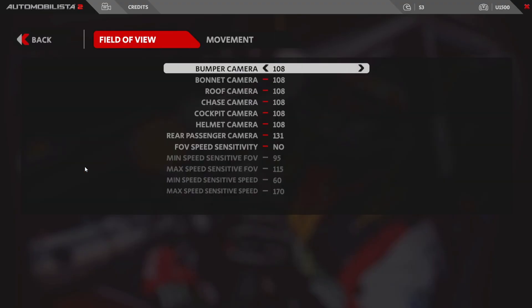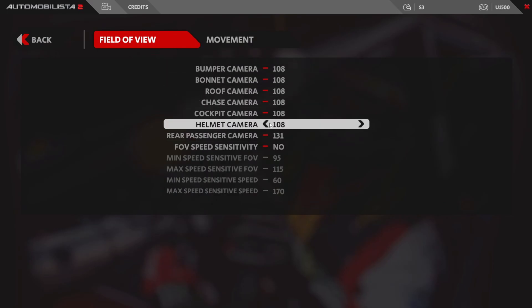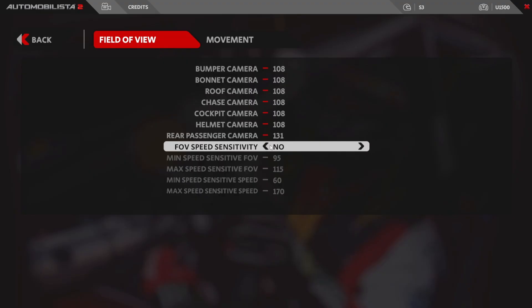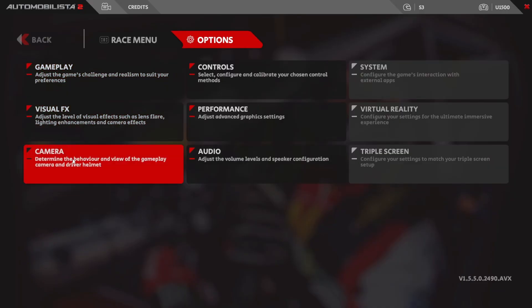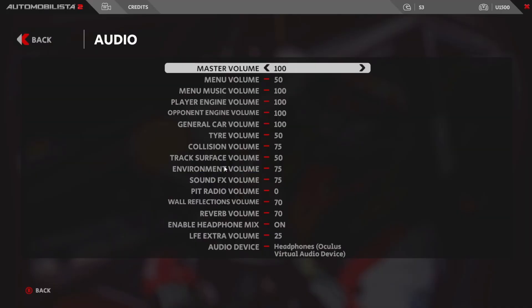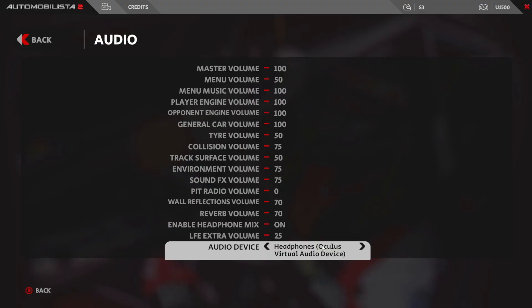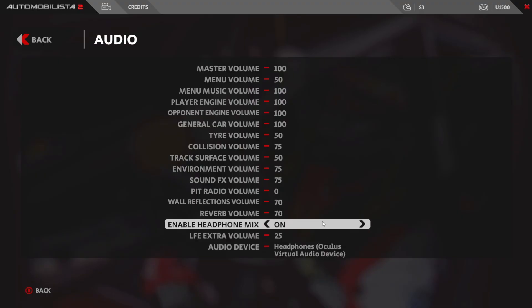Clicking back, the next option is Camera Settings. Here we have field of view — I race in VR so these are irrelevant for me, but this is where you'd set your FOV parameters. Under Movement you can set values for G-force effects, lateral and longitudinal movement, helmet display, head movement, helmet leaning, and camera leaning. Under Audio, all settings are at default; my audio device is set to my Oculus virtual headset, but here you can adjust volumes such as pit radio and tyre volume.